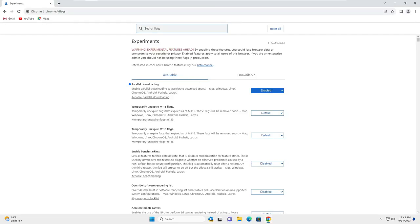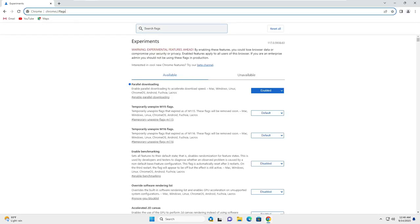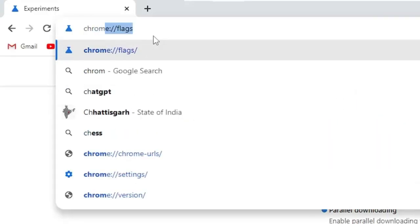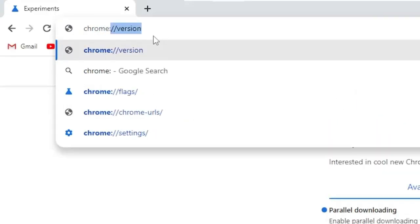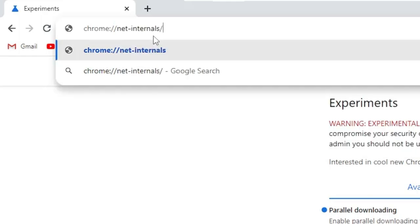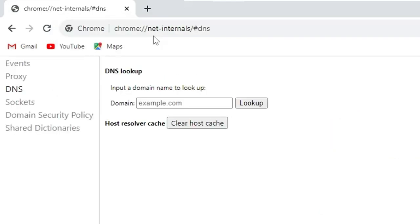And again once it comes up, click on the address box at the top. Type Chrome colon double forward slash net dash internals forward slash hash DNS. Hit the enter key.